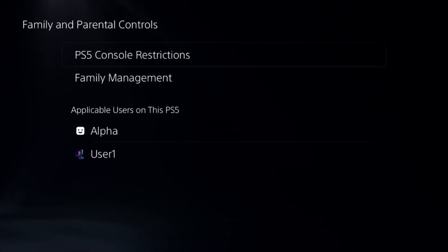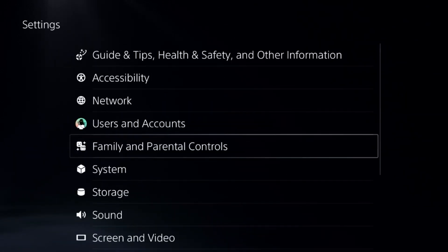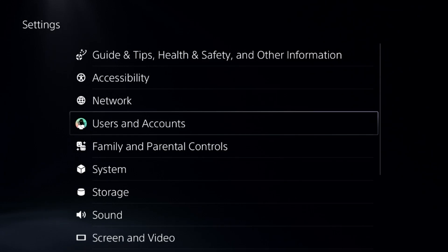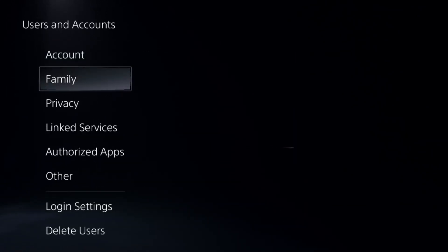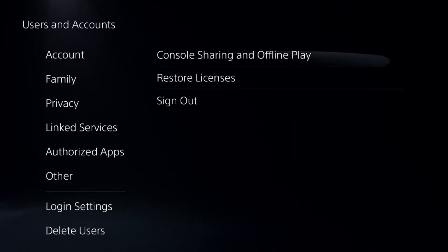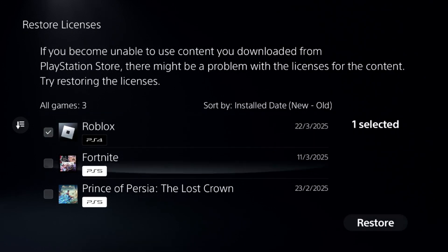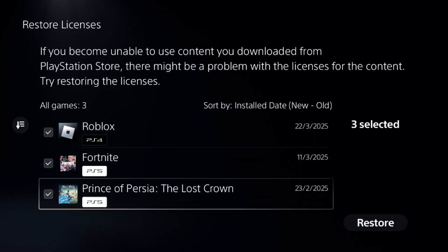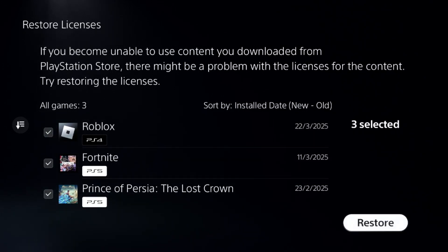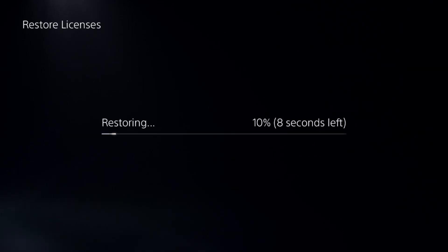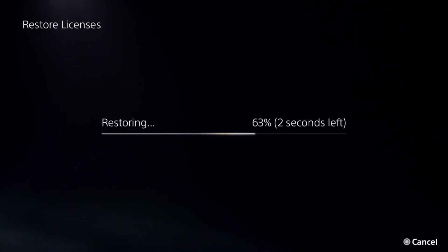This is a really important step. Once done, select Users and Accounts, go to the Other options, and choose Restore Licenses. Check all the games and apps from here and go for the Restore option.